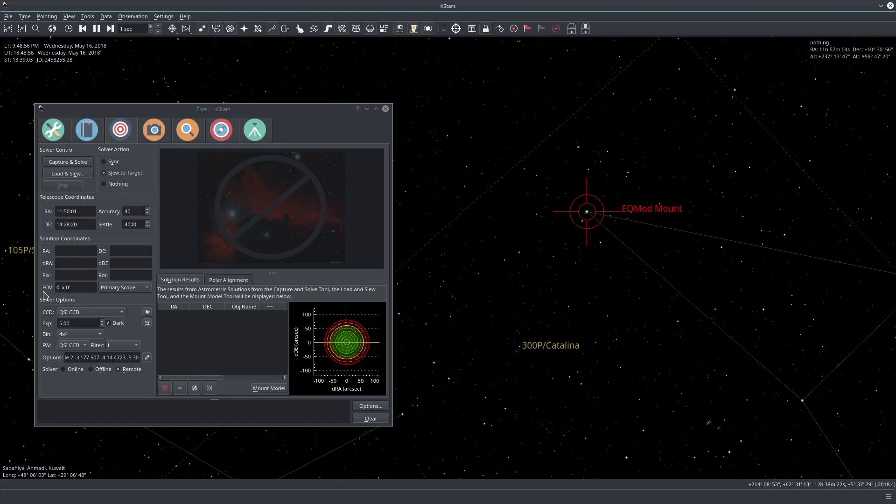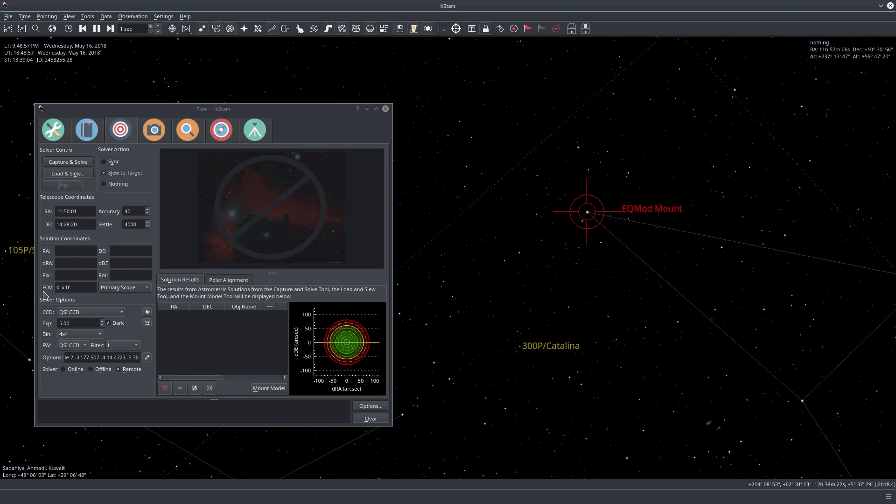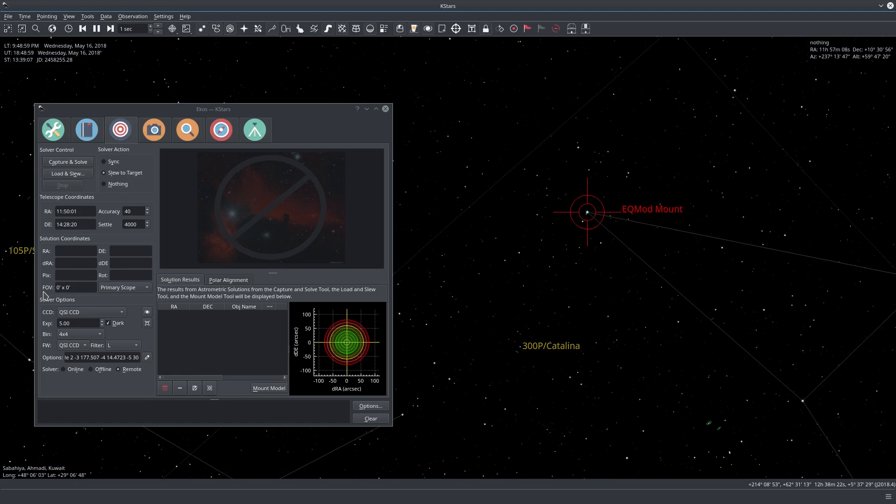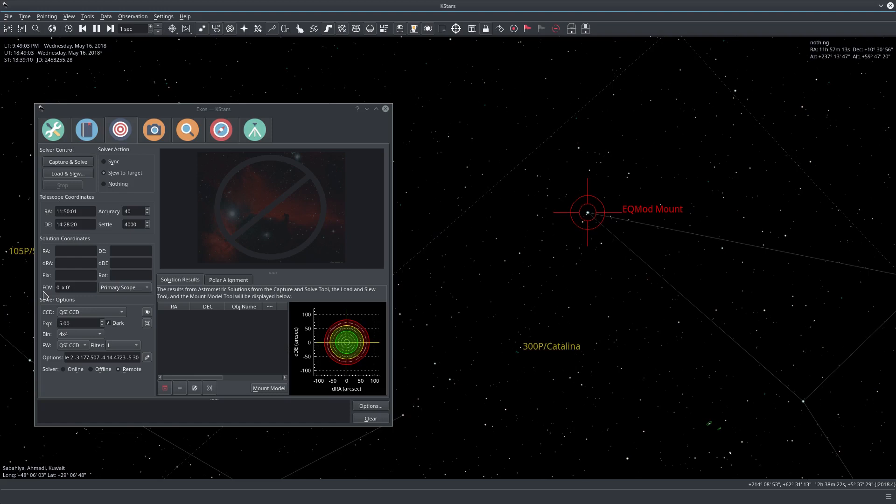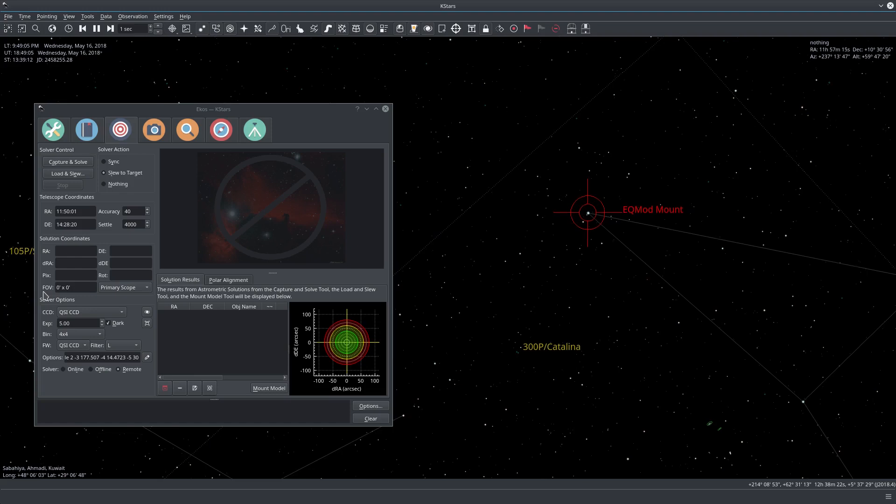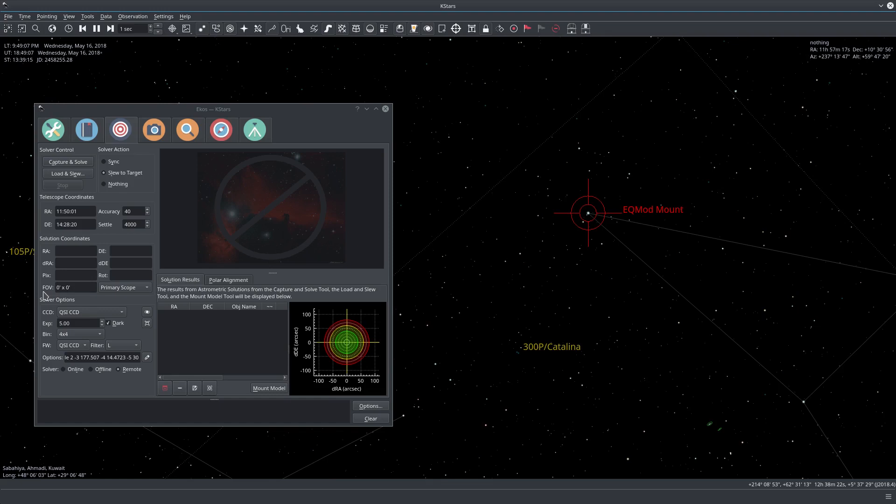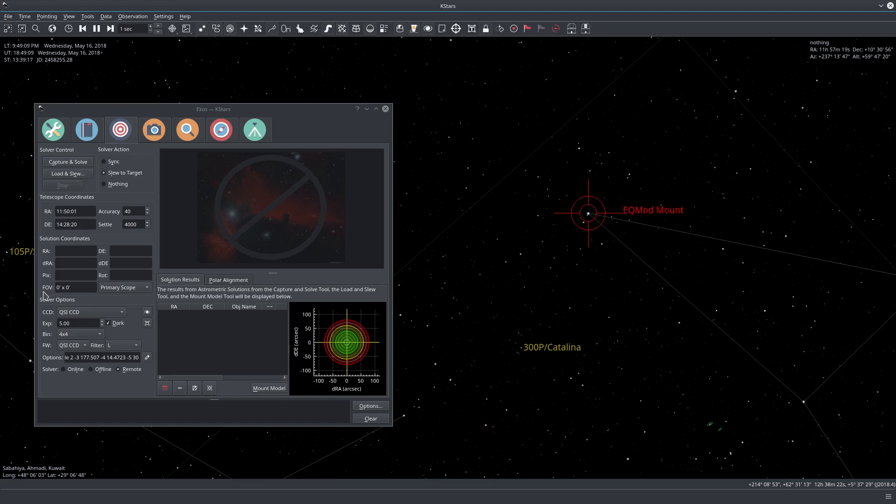It turns out that many people don't have the FOV as calculated from the mount or the telescope focal length and the CCD information, because you might have a corrector or a flat field or any other optical elements that might alter your final or effective field of view.